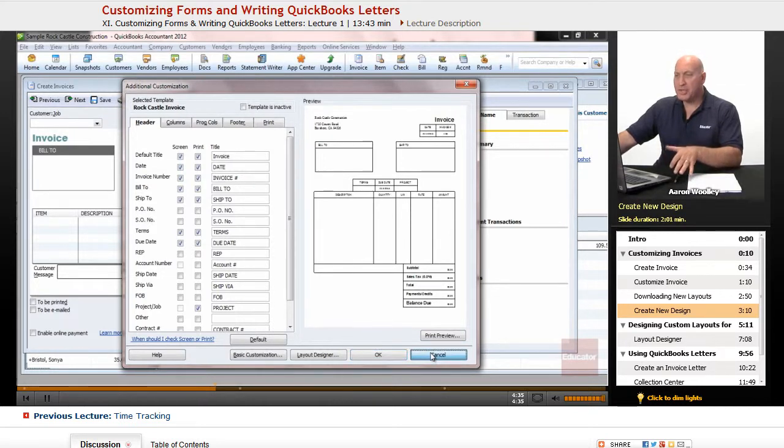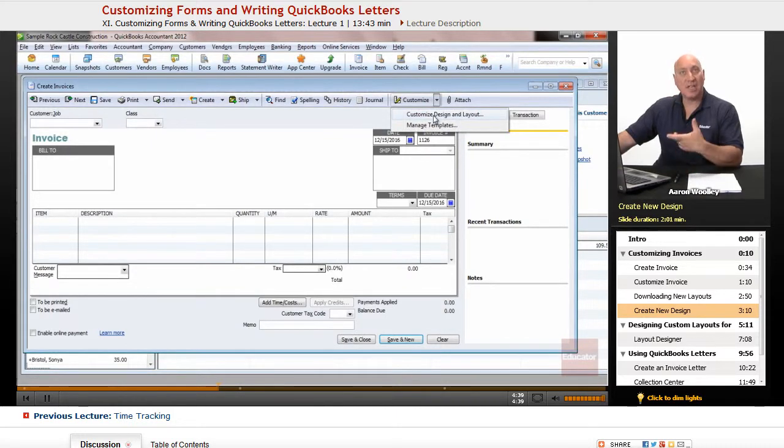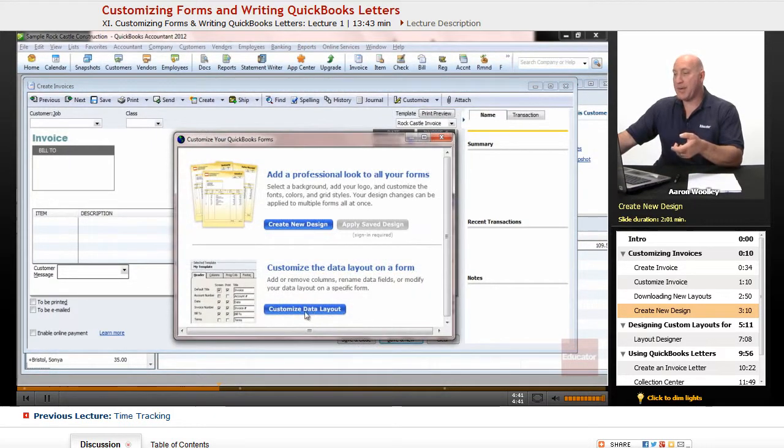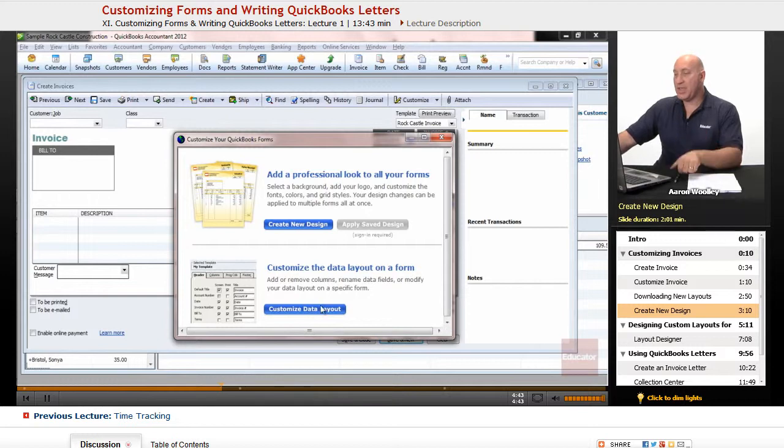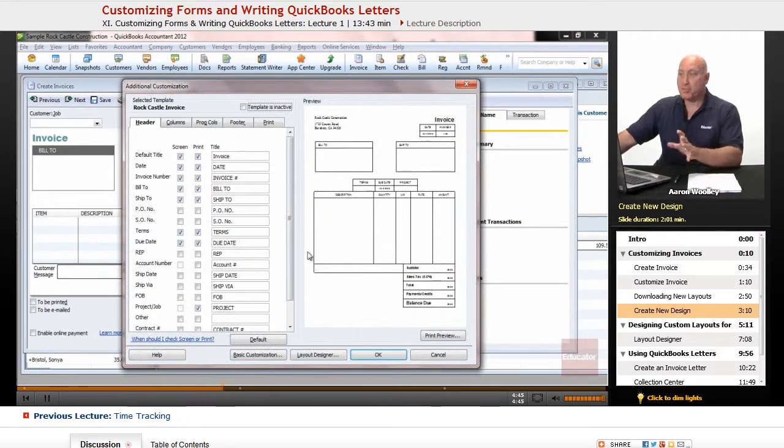There's a couple of ways of getting to this section, and I'll show you. You can either go through the Custom Bar and say Custom Design and Layout, and by choosing Customize Data Layout, it brings it right to this. Or...